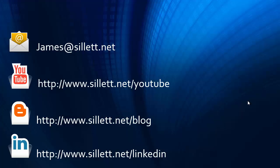I'm James Sillett and I'd like to thank you for taking the time to watch this video. If you have any comments or questions, you can contact me by any of the means shown below.